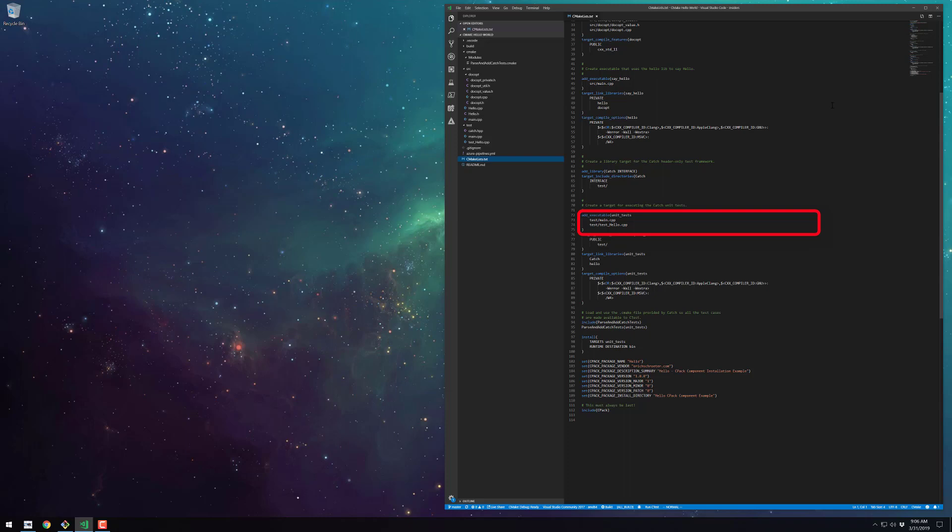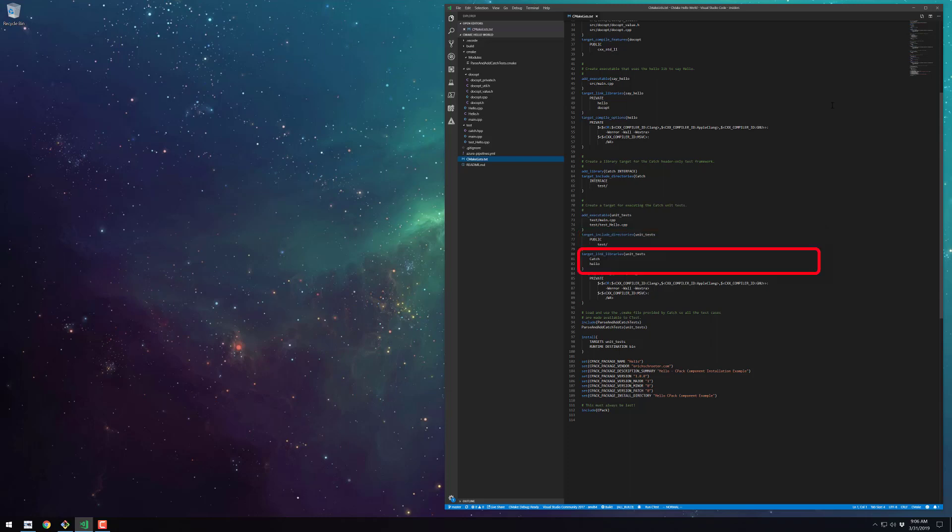This is also where you'd add all the source files that contain all the test cases for testing our software. I include the test directory itself as an include directory so that files under the test directory can just pound include relative to it. This target depends on the catch2 library and the hello library of course. And we have the same compile options from above.